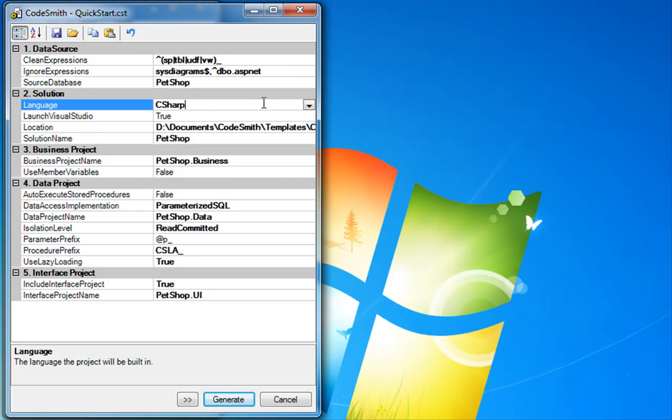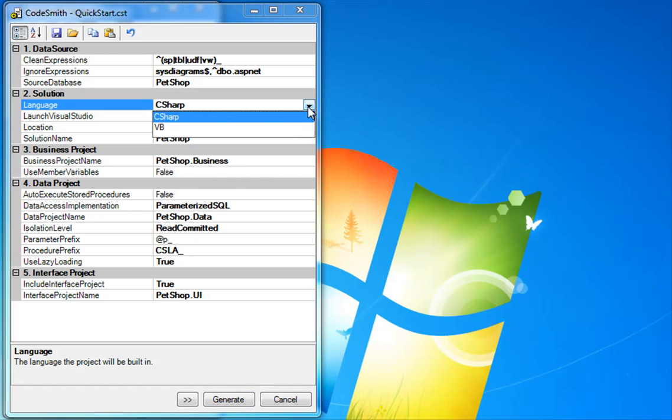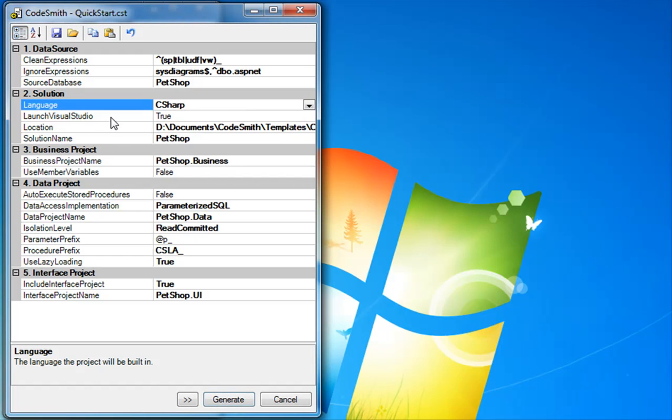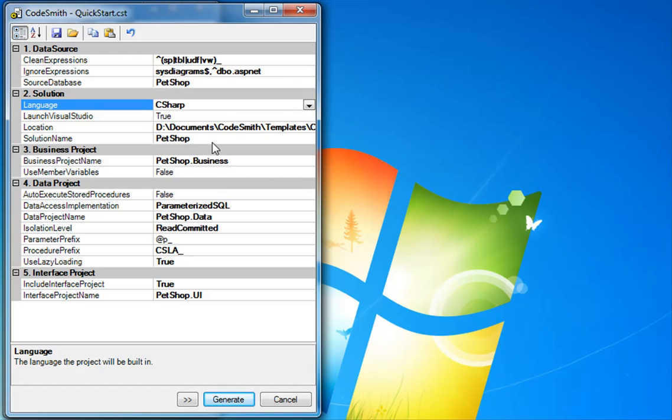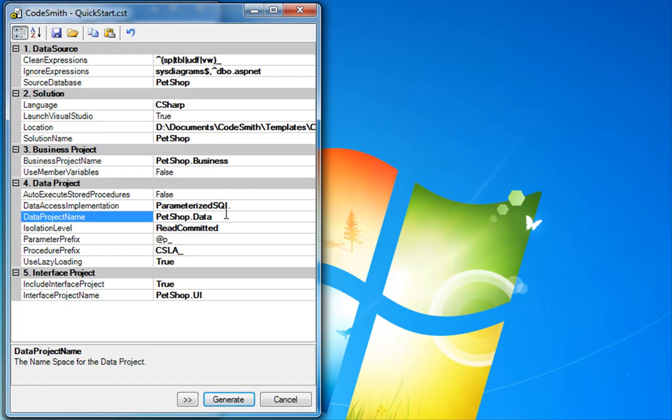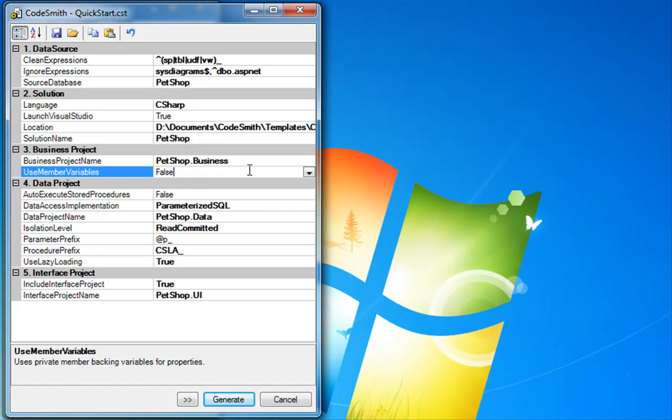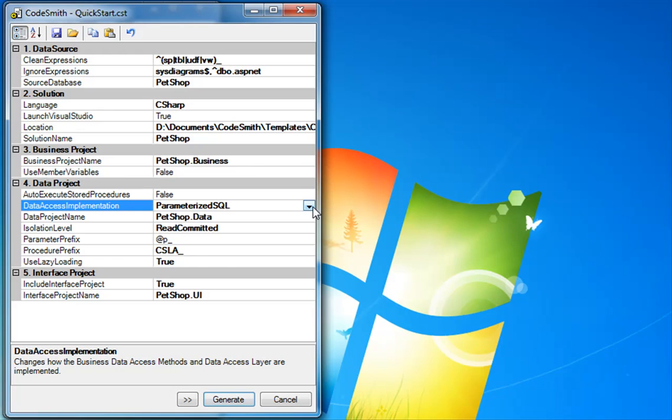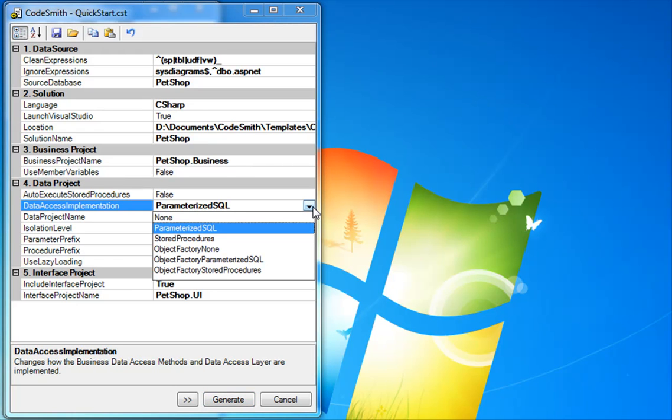You can also specify if you want C Sharp or VB, if you want to launch Visual Studio, and the output path that you want the templates to be generated to. You can also specify the solution name, project name, or data project name. You also have the choice if you want to use member backing fields for all your variables. There is a slight performance increase if you use this, but your code will be overall much cleaner if you do not.